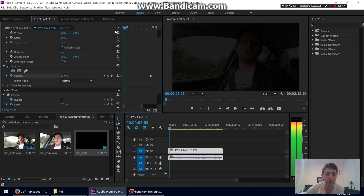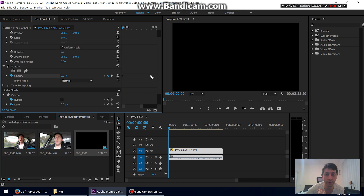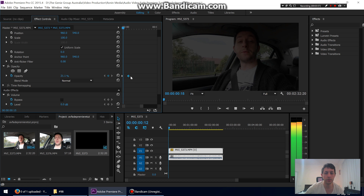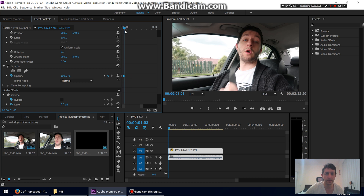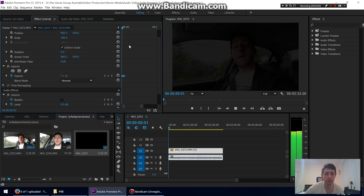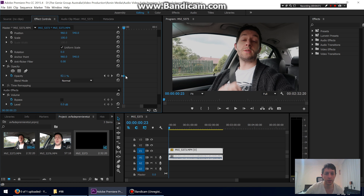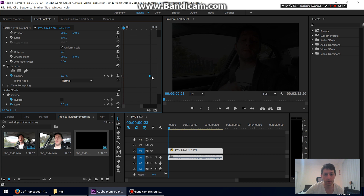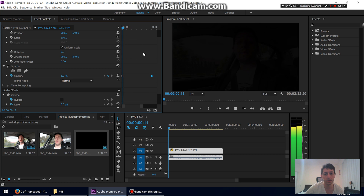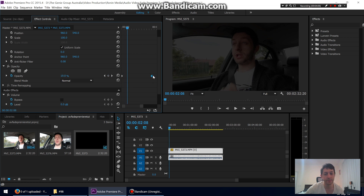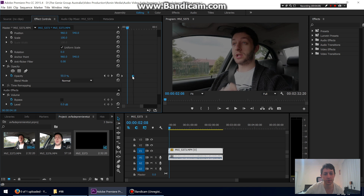There you go. You can move these keyframes around — if you want the fade to happen quicker, move them closer together. Or you can have a really slow fade by spreading them apart. That's basically it for the opacity.